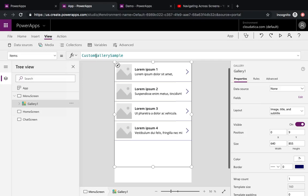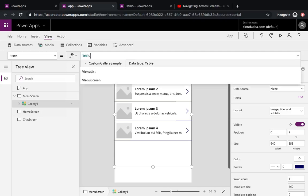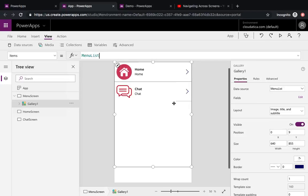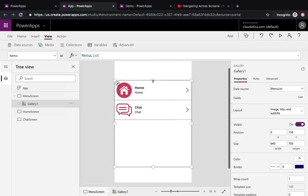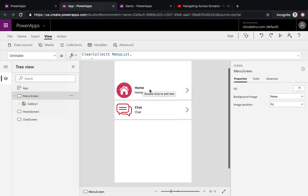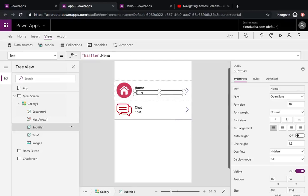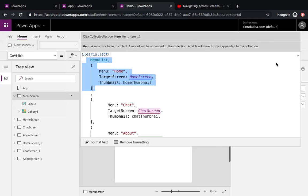Let's go back to the gallery and set the data source to MenuList. That's it. This is where the smartness of Power Apps comes in — as soon as I did that, Power Apps intelligently guessed the controls and values I'd want. The thumbnail already came from the image field, and it also picked up the menu name. Pretty good start.